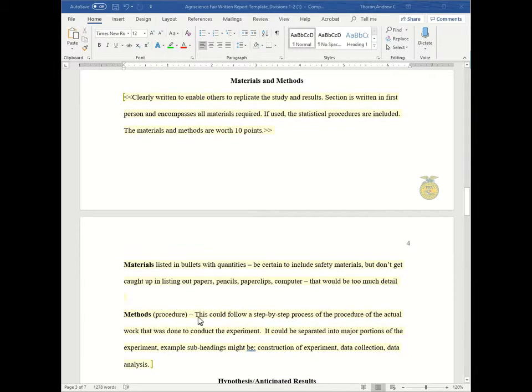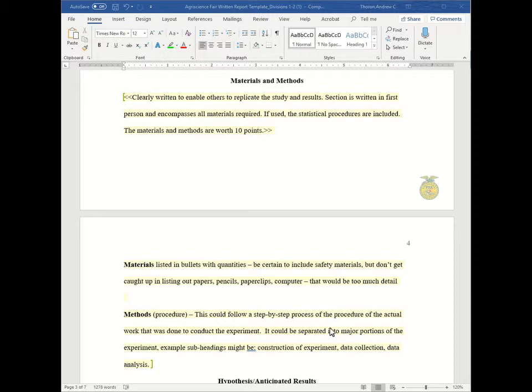And then moving to the methods, which is also known as the procedure. And this can be a step-by-step process of the procedure. So you could chunk it into sections. For example, subheadings might be construction of the experiment. How you built it. Have step-by-steps in there. And then your data collection. How often did you record data? How often did you measure your plants? How often did you change the filter? All these different things. And then another section could be data analysis. What statistical procedures did you use to analyze your data?